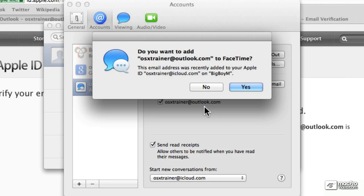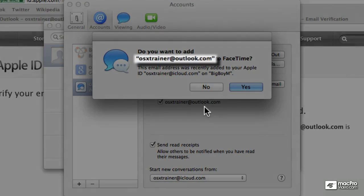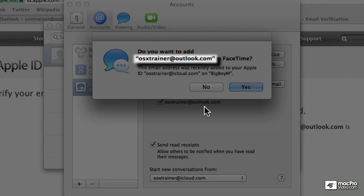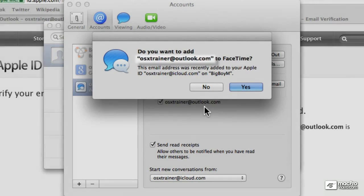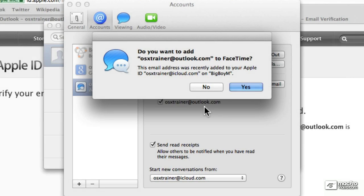Since FaceTime hadn't been registered with this other email address, I'm getting this offer to associate my Outlook email address with FaceTime so that I can also receive FaceTime calls if somebody tries to reach me using my Outlook.com email address. So for now I'm going to click no so I can show you how you can actually enter that same information in FaceTime.